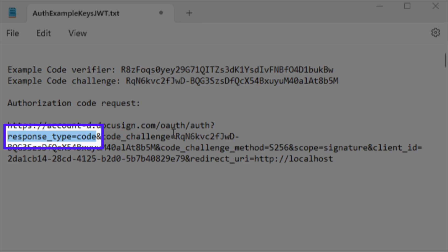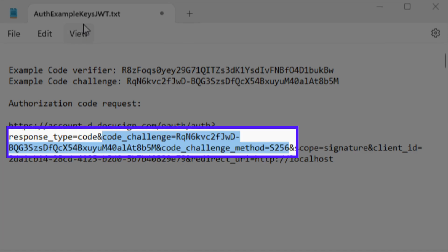A response type value of code, which tells DocuSign that you're using AuthCodeGrant. Your code challenge value and a code challenge method field with a value of S256.